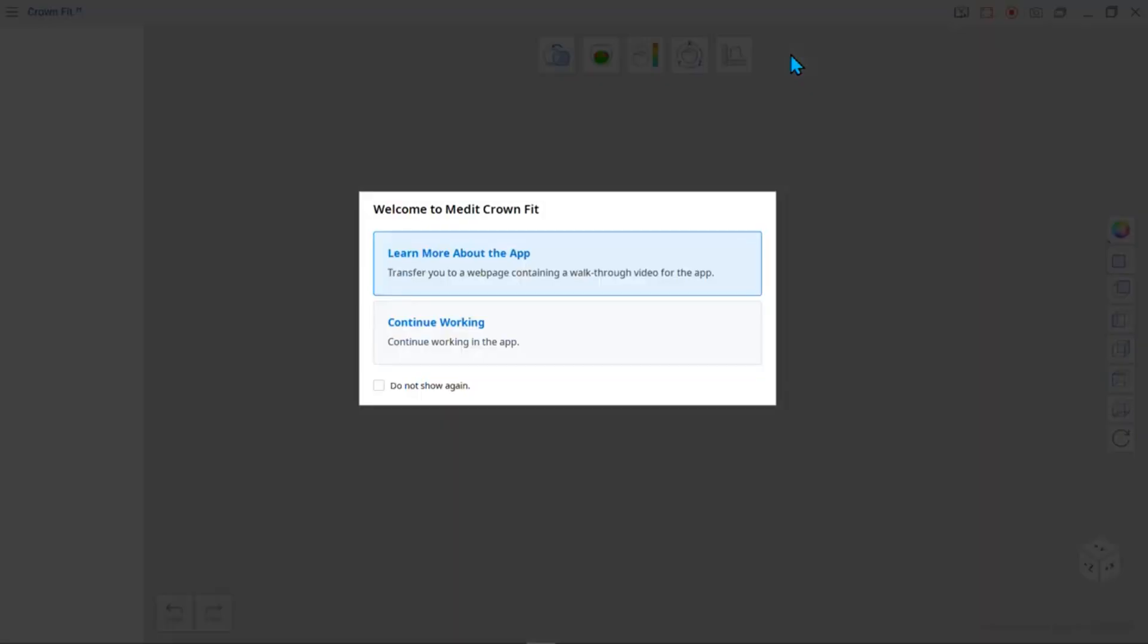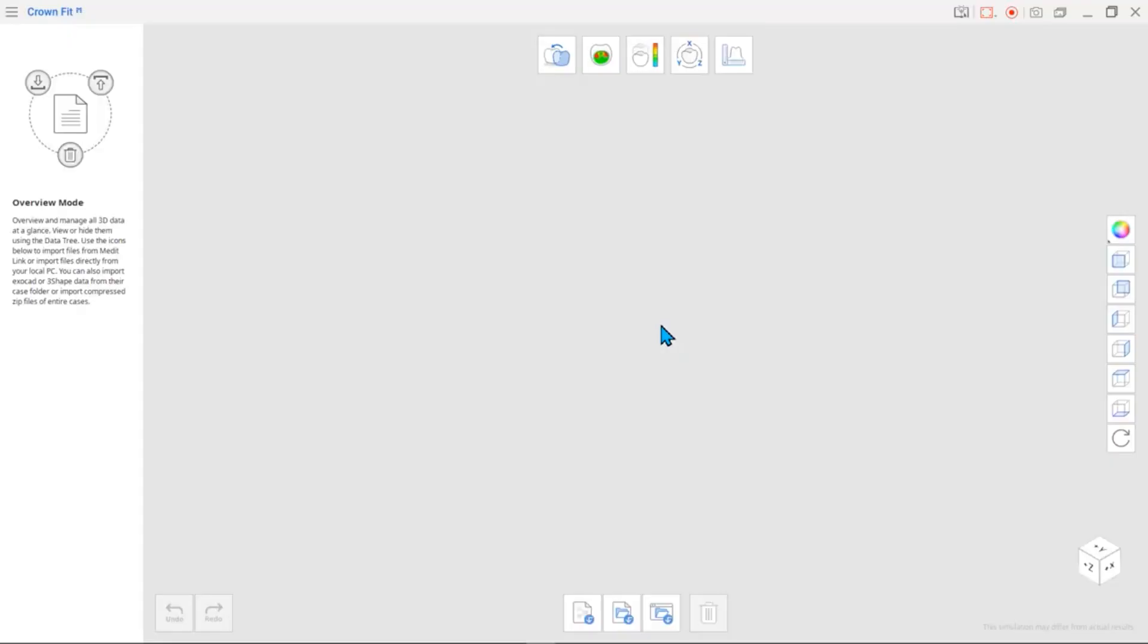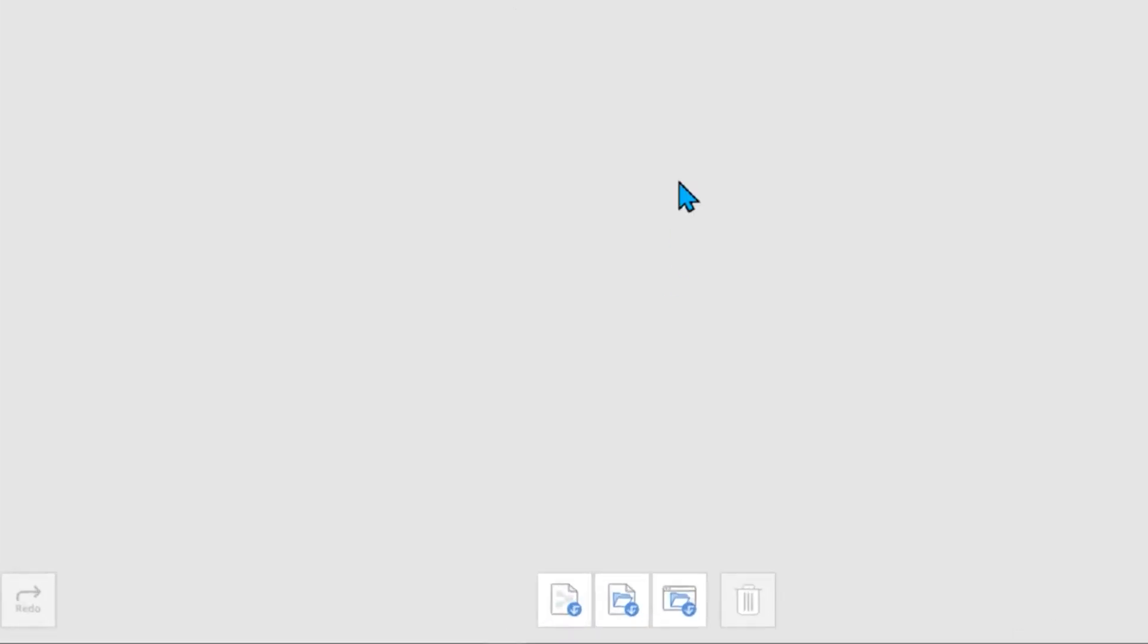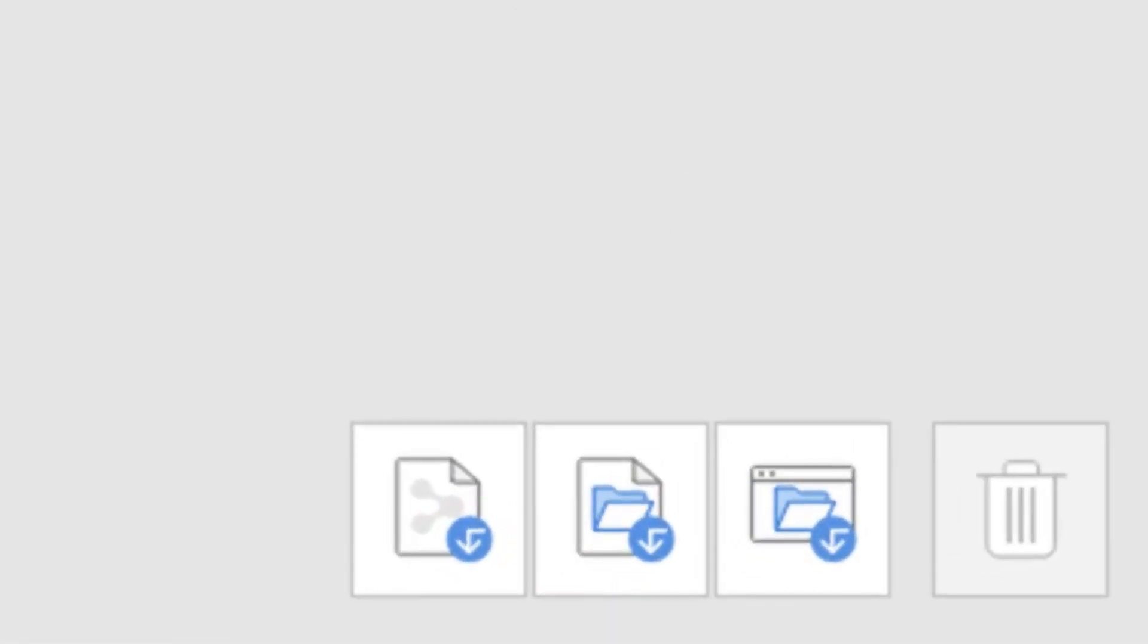If you started the app with a case that does not have associated scan data, you will need to import data manually. Click the Import MeditLink files icon to import the case's data from MeditLink.